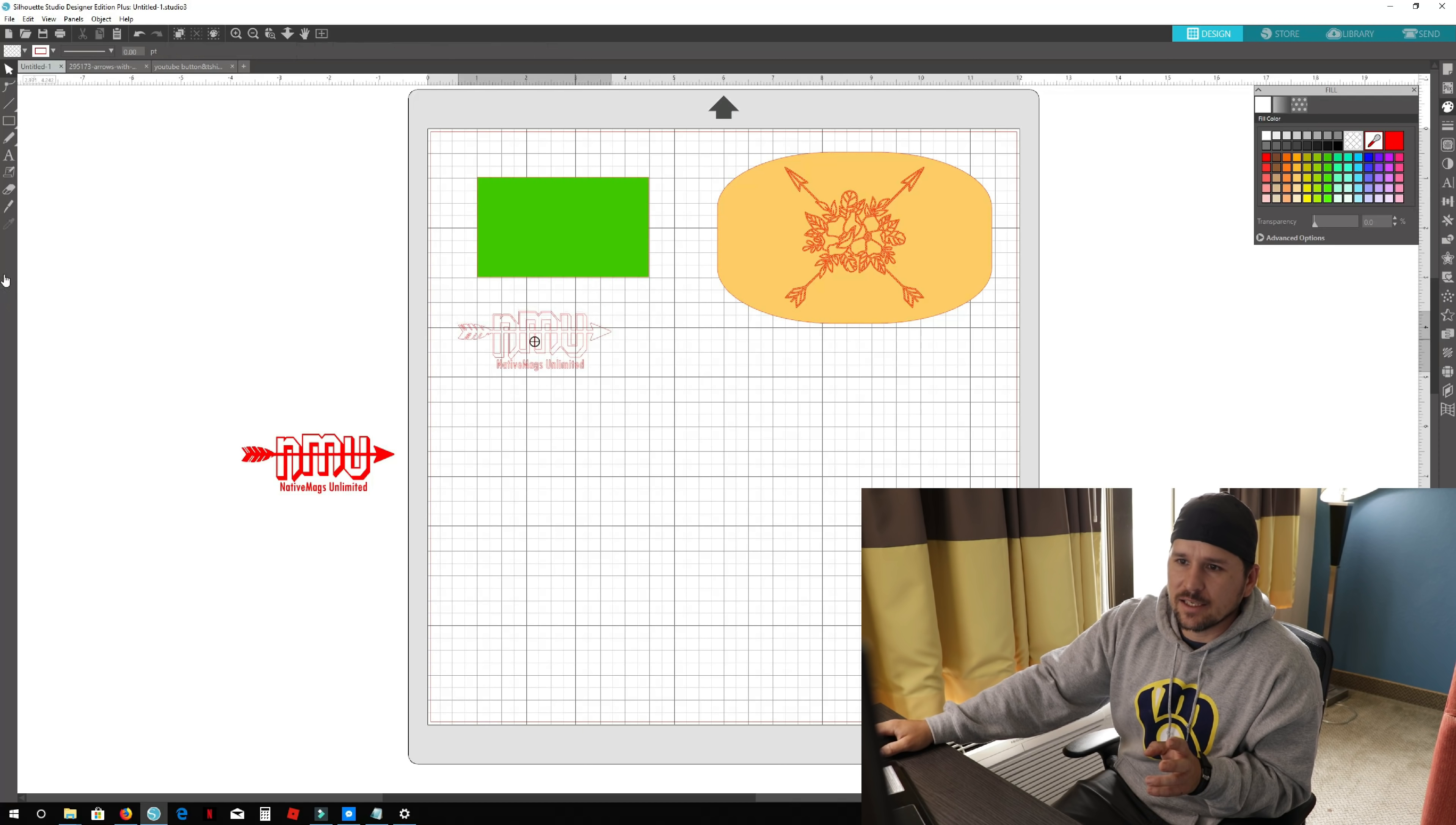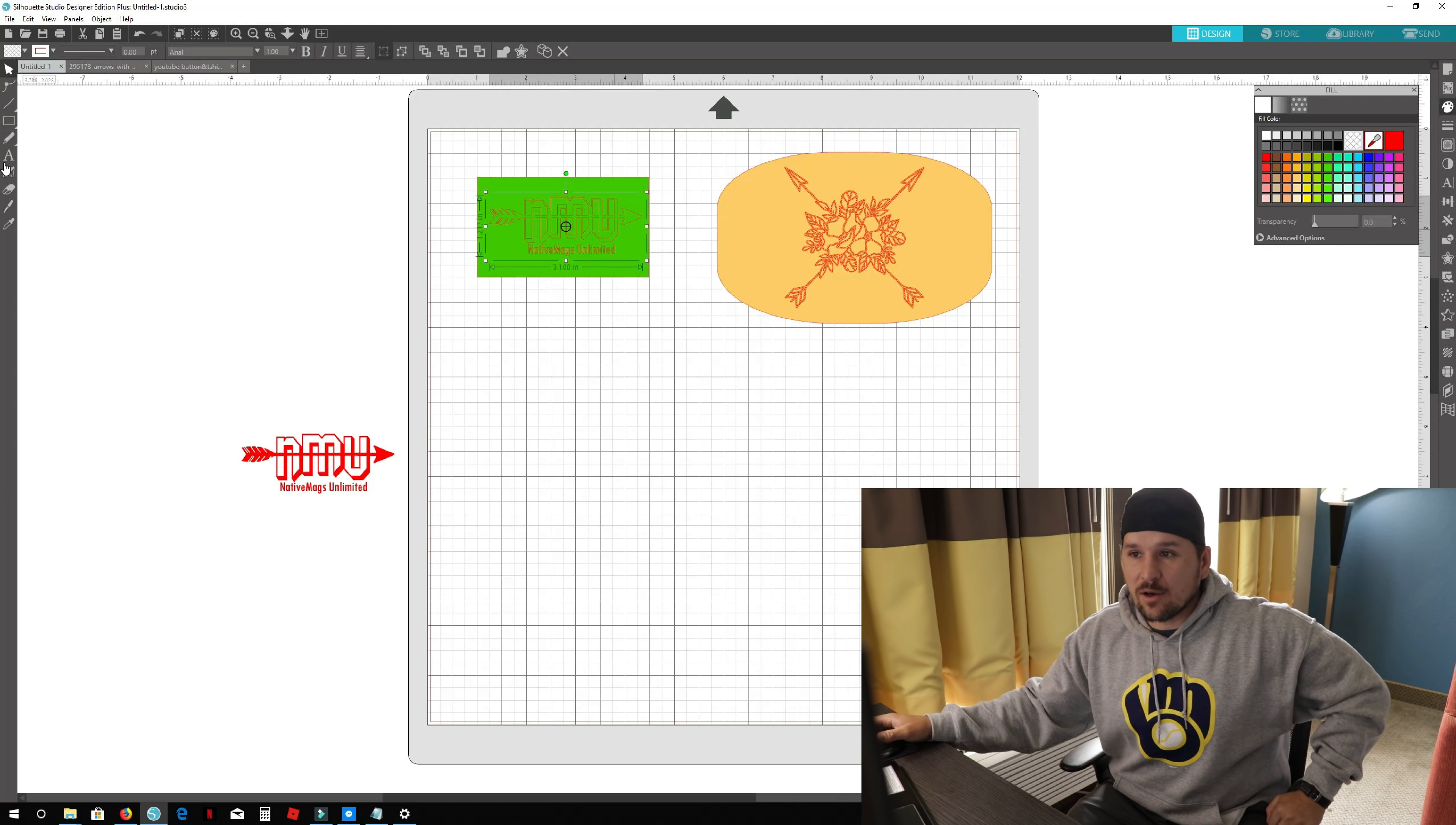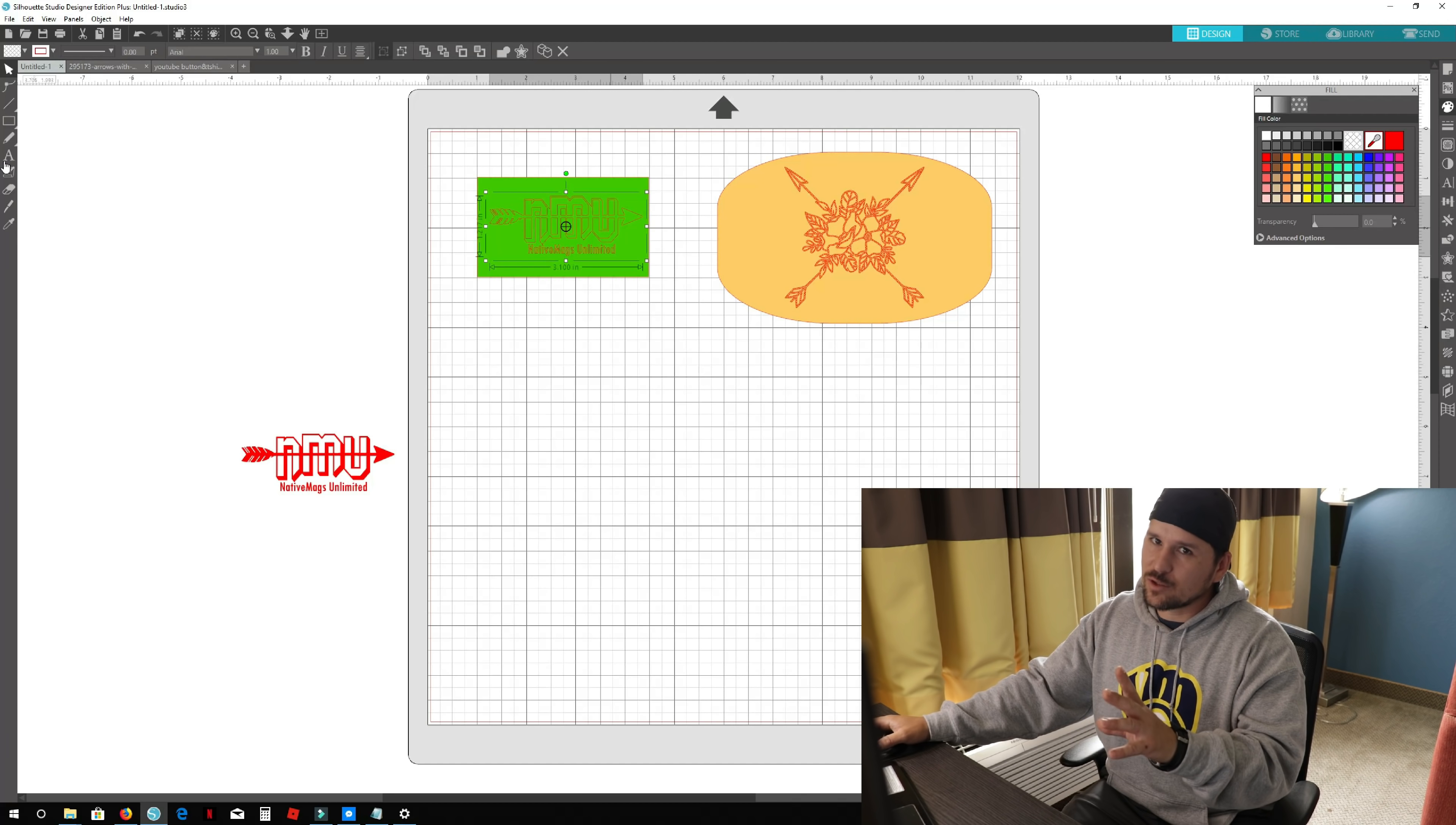This one right here will be my business card. We'll leave that exactly the way it is and sketch that out too. We'll see how this all turns out. I've used these pens a few times, so I've got a little bit of experience. This should come out alright.